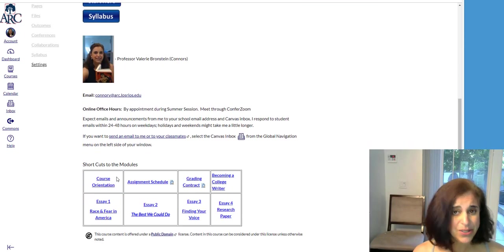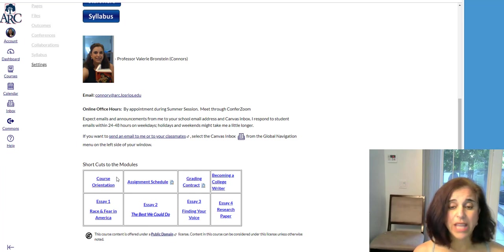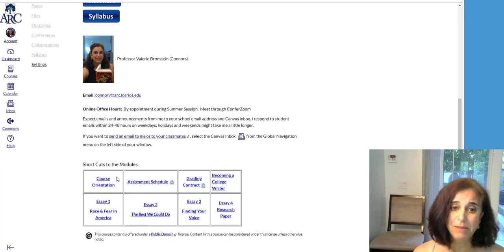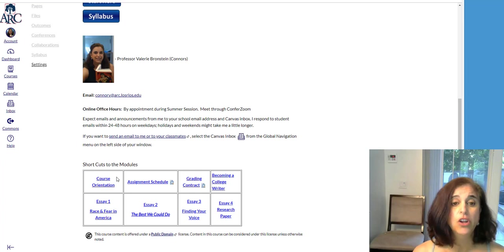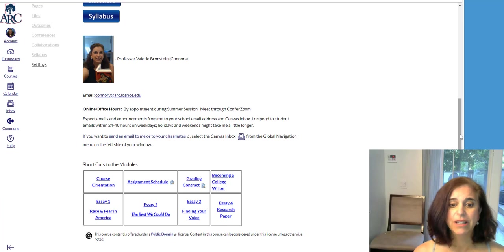I am here to support you during this summer session. I want to help you with any questions, so contact me frequently. Check your inbox, because almost daily I will be sending you a message.